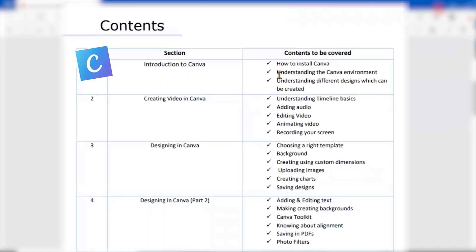After that, we would understand the Canva environment. Here we would be understanding different parts which are available once you log into the Canva account — how you can create, how you can modify, how you can add certain elements and everything. We will also understand different designs which we can create.